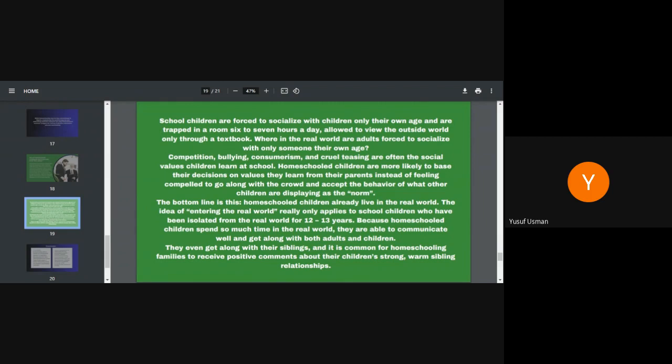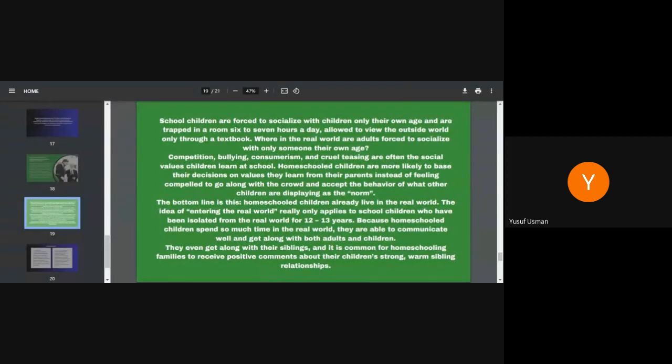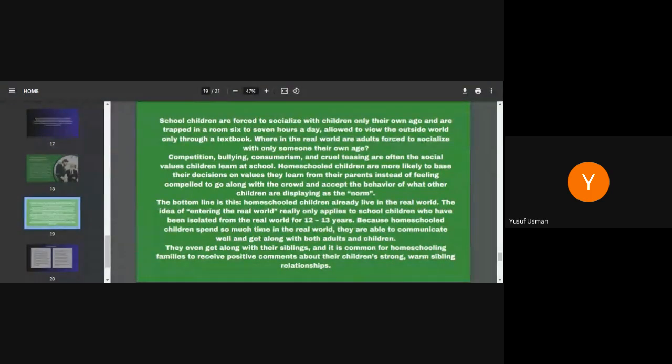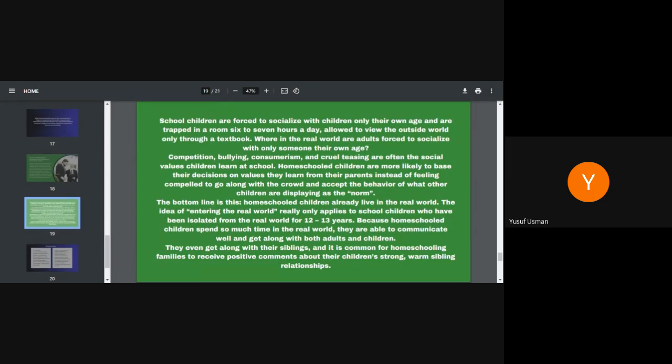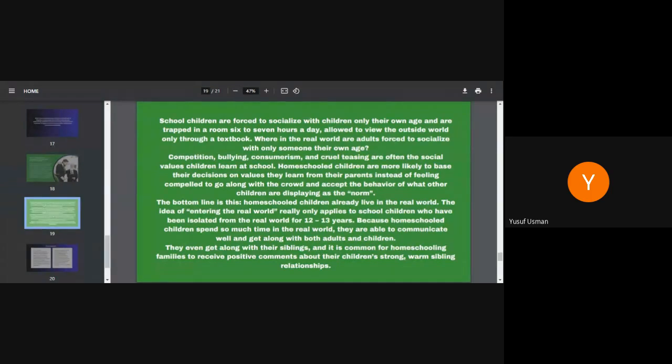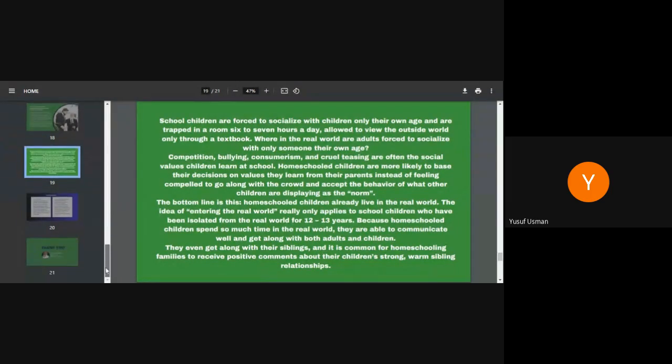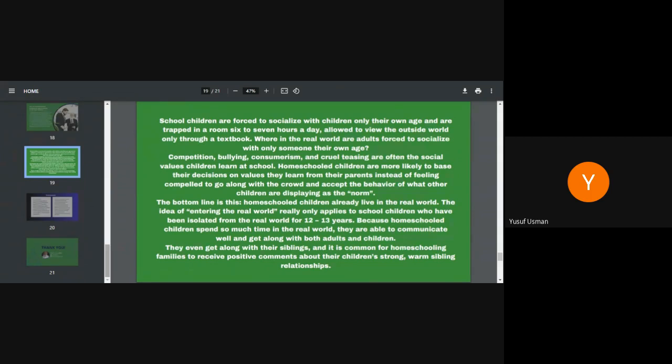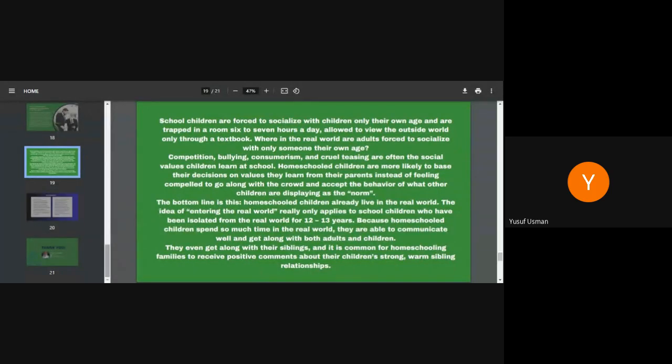We are not trying to discourage parents from taking their children to traditional school system. Homeschooled children are more likely to base their decision on values they learn from their parents instead of feeling compelled to go along with crowd and accept the behavior of what other children are displaying as the norm. The bottom line is this, homeschooled children already live in the real world. The idea of entering the real world really only applies to school children who have been isolated from the real world for 12 to 13 years. That's from nursery primary to secondary. Because homeschooled children spend so much time in the real world, they are able to communicate well and get along with both adults and children. They even get along with their siblings and it is common for homeschooling families to receive positive comments about their children's strong, warm sibling relationship.